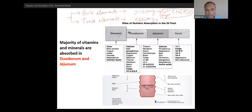Trace elements are: zinc, copper, iron, iodine, selenium, cobalt, and molybdenum. If you remember the bulk elements — calcium with phosphorus, sodium, potassium, chloride, and magnesium — then all the rest are trace elements.